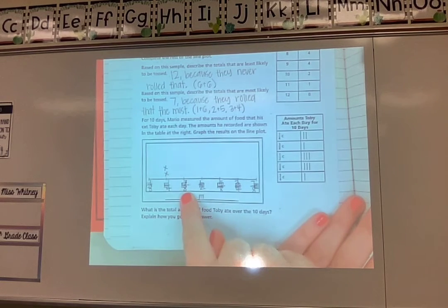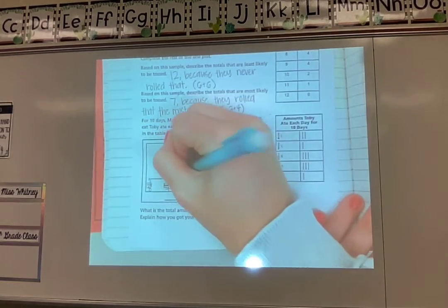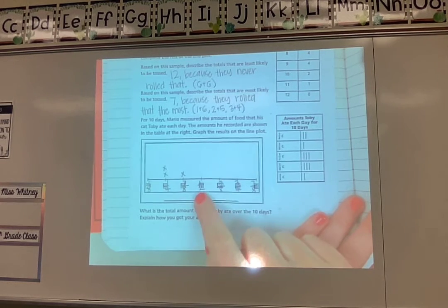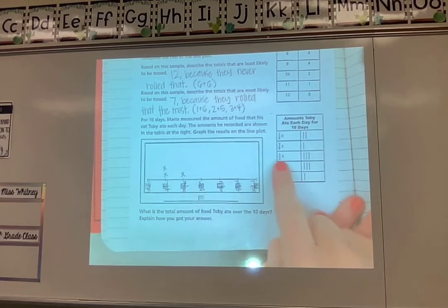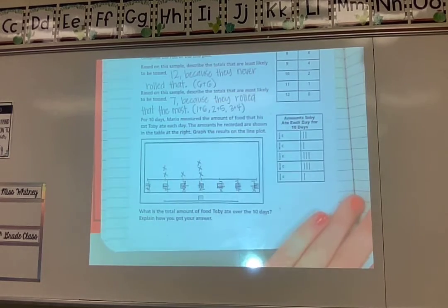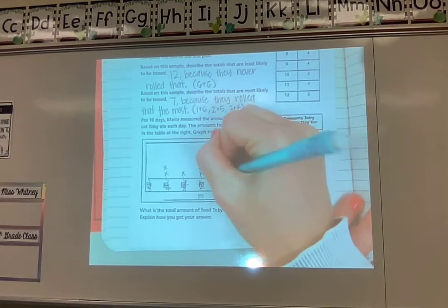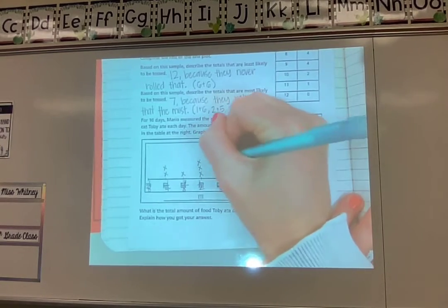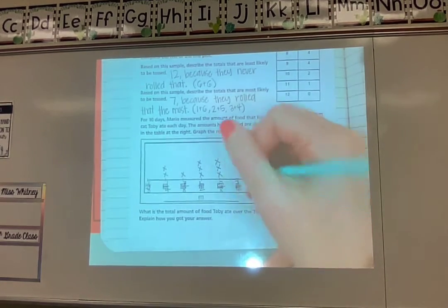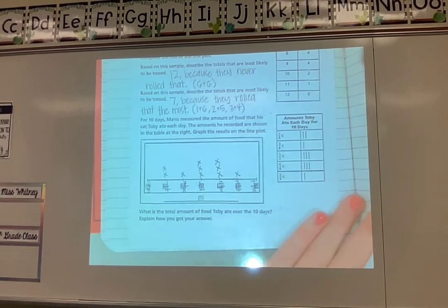My next number on the line plot is three-eighths. Looking at my chart, one day he ate three-eighths — making one x, trying to make them all the same size and spaced evenly. My next amount is one-half, which on my chart was three days, so I need three x's there. My next amount is five-eighths — on my chart that is also three days. Should be about the same height. My next amount is three-fourths, which was just for one day. And my final amount is seven-eighths, which isn't on the chart, so I'll leave it blank as well.